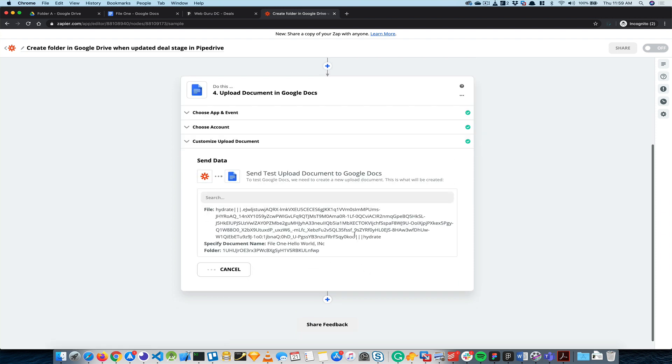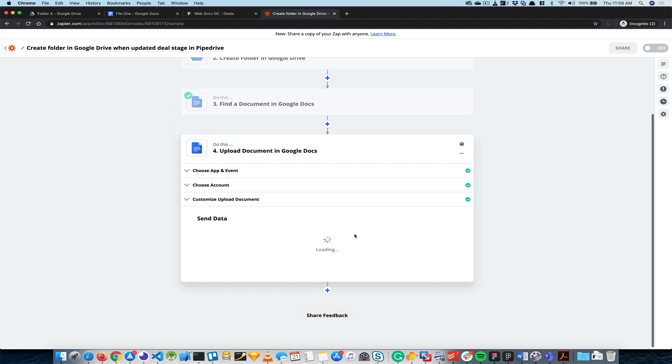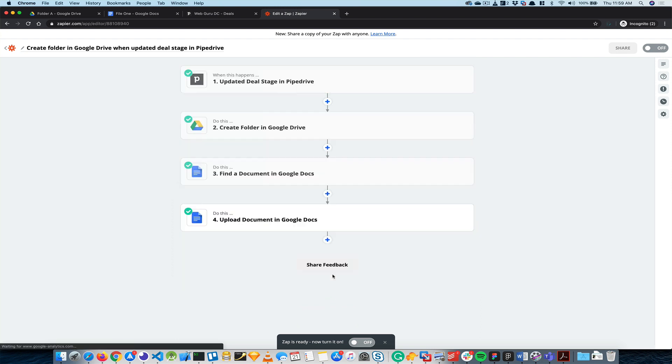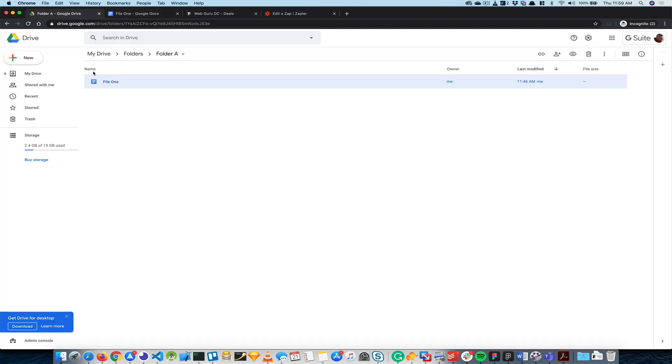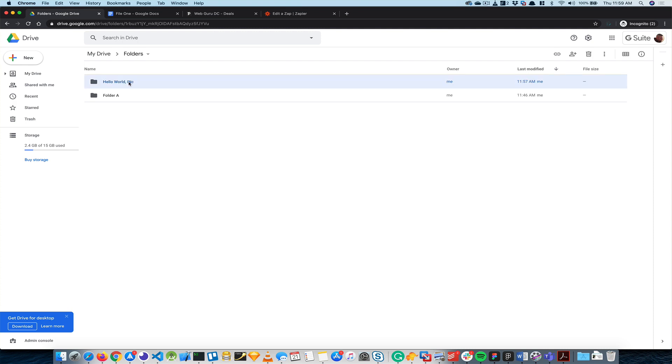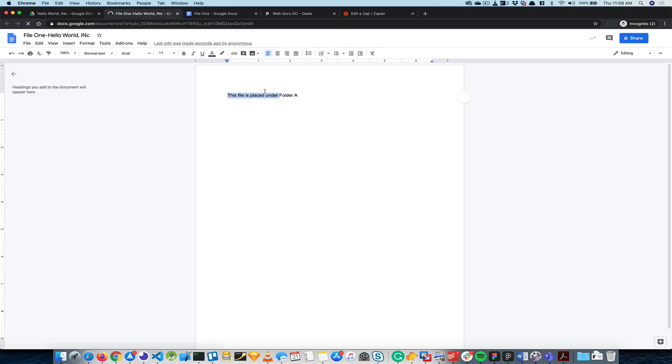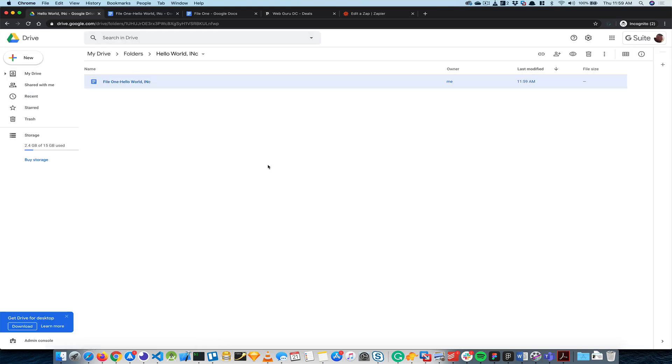And then test this, and it created a brand new copy of that file under that folder. So let's go ahead and see that. Hello World, and as you can see there's a file and I can open. So this file was placed under Folder A. That was my solution.